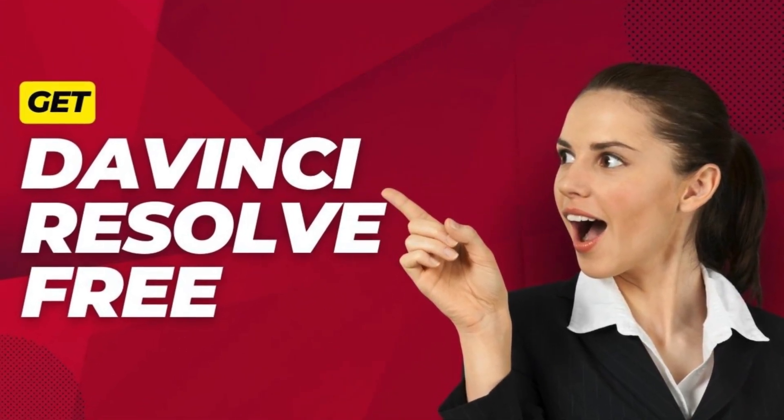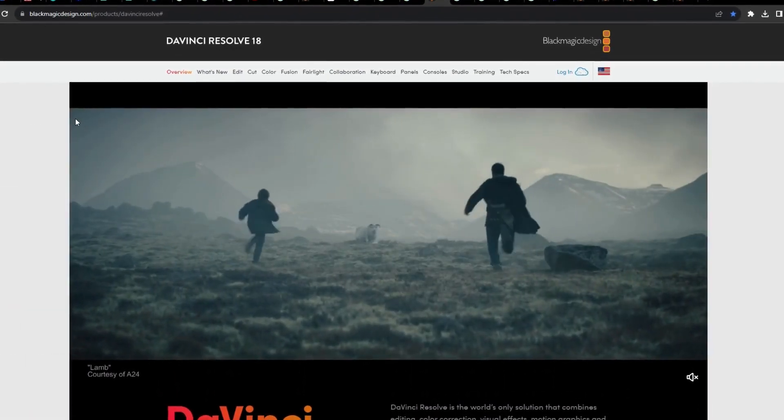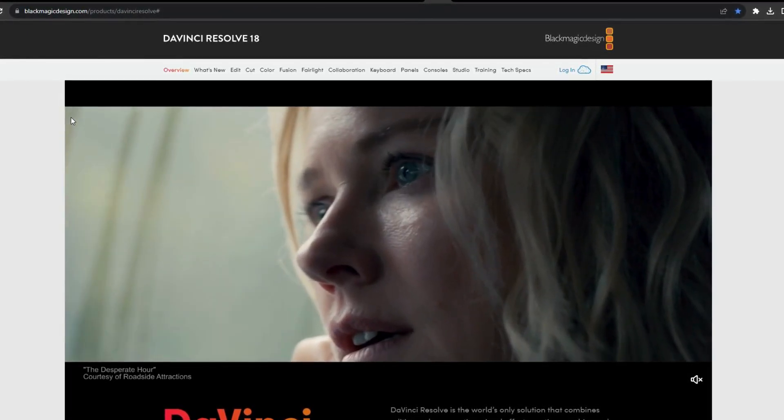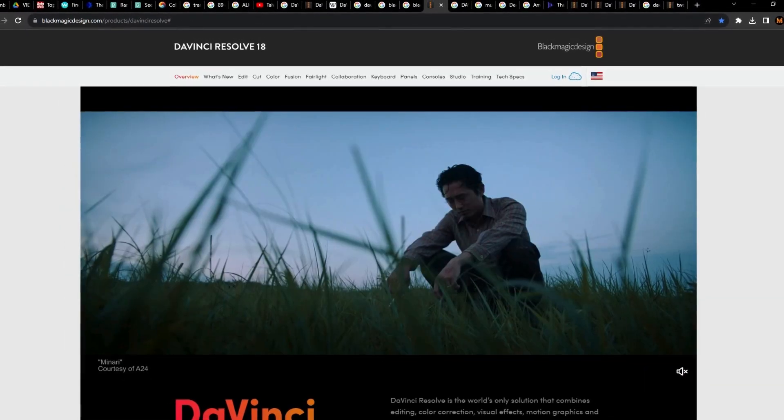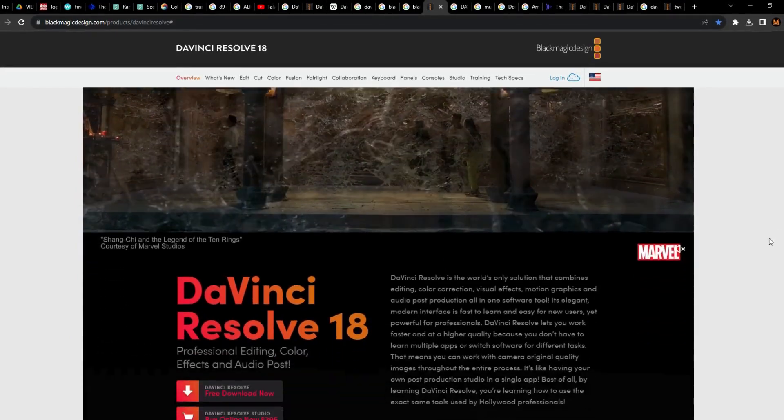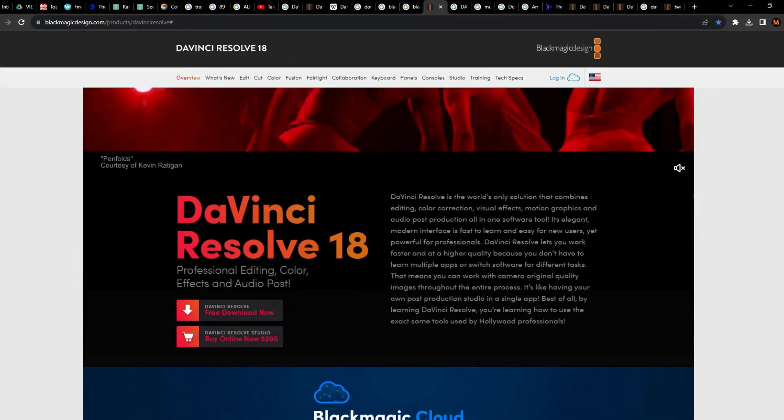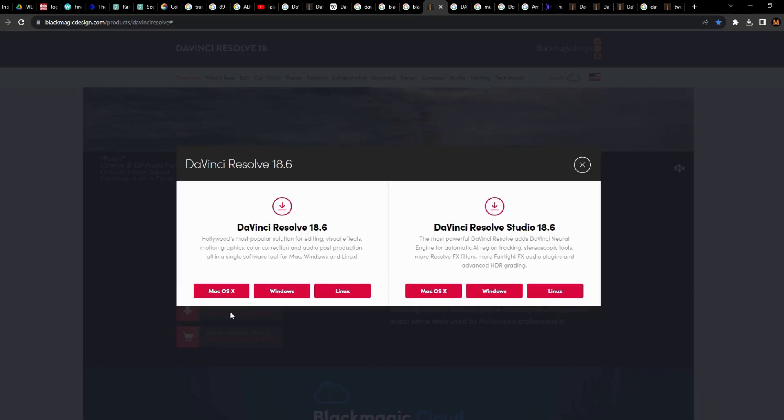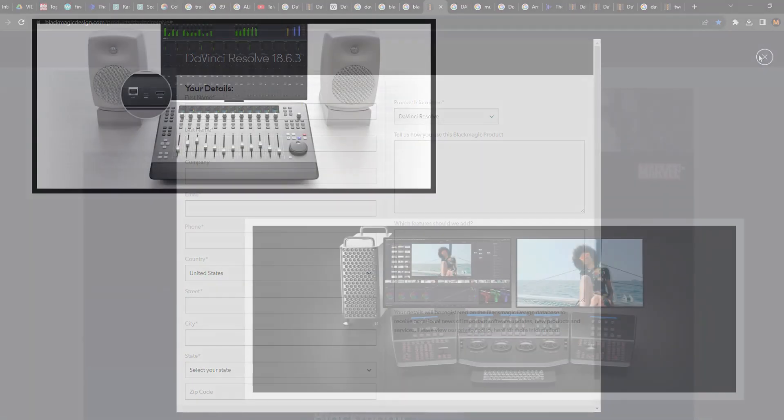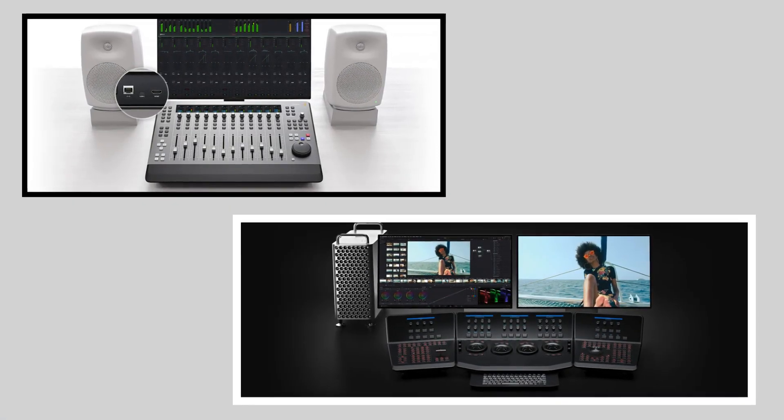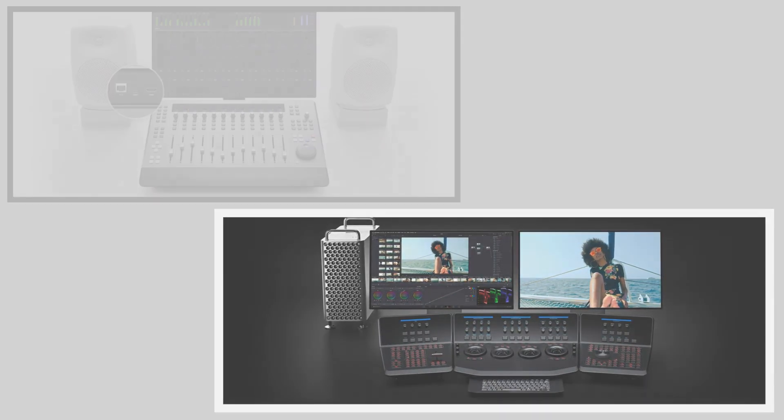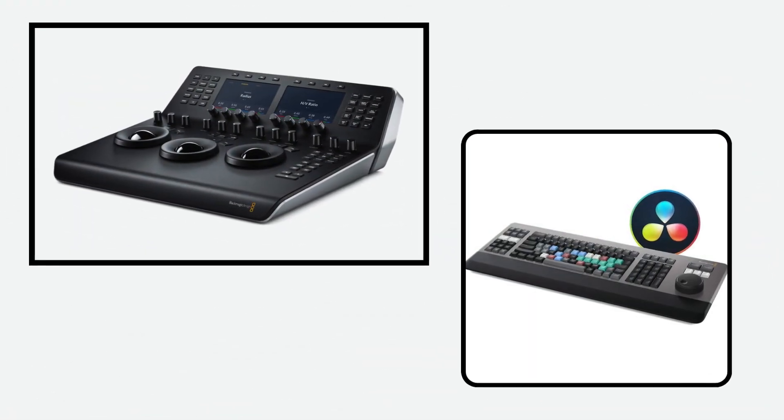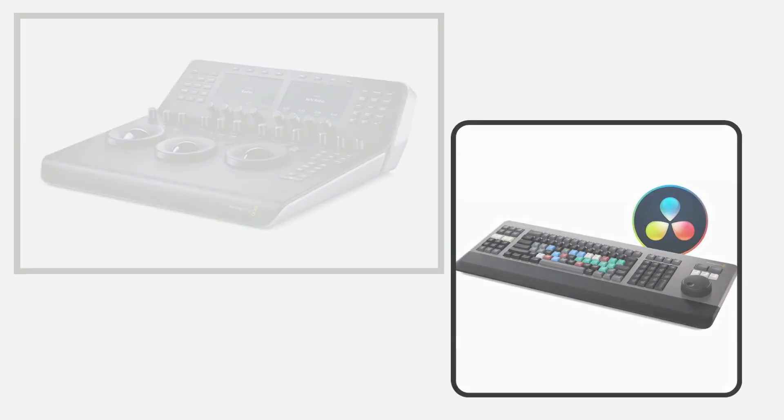Get DaVinci Resolve free. Hollywood shouldn't be the only place with the greatest creative resources. For this reason, DaVinci Resolve has a free version that you may use to learn the same tools used by Hollywood pros. DaVinci Resolve is meant to stimulate your imagination so you can concentrate on producing your finest work. After becoming proficient with the program and utilizing it for more work, you may buy DaVinci Resolve Studio, which includes 3D and a ton of other effects. By using both hands simultaneously, an editor keyboard, color control panel, or audio console enables you to work even faster and accomplish tasks that aren't possible with a mouse.